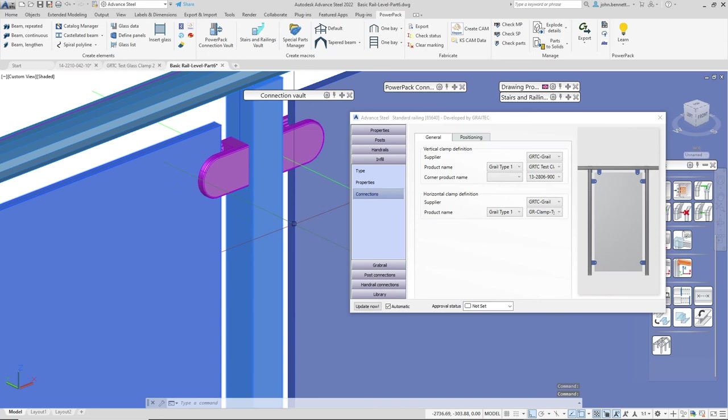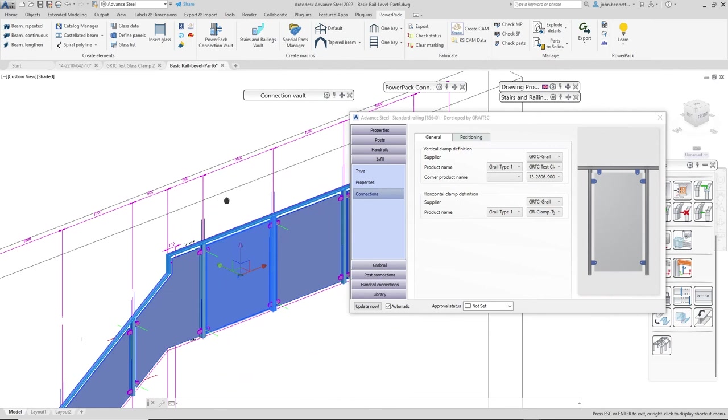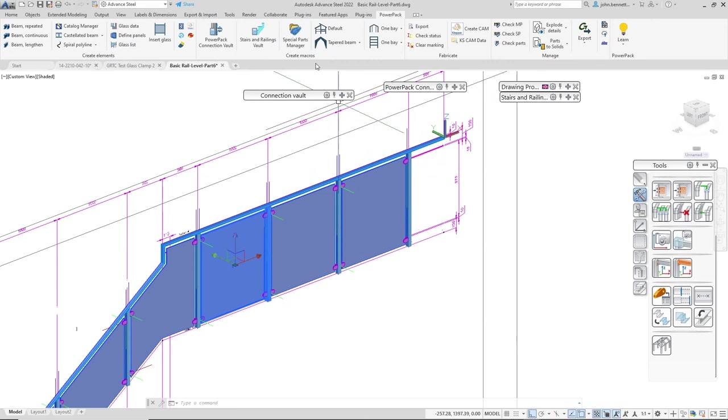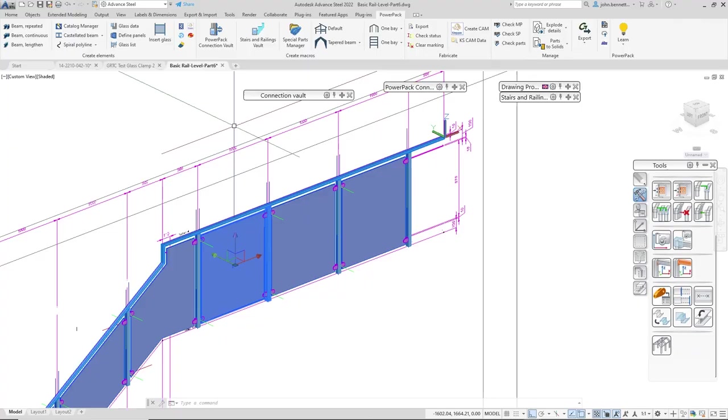That is how you add in your own special part and link it to the connections for glass clamps within the standard railing macro from Graetech, using our Special Part Manager and the normal method to create a special part solid prior to adding it in to Advanced Steel.